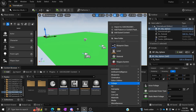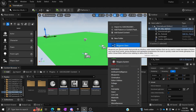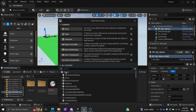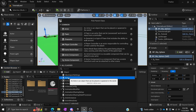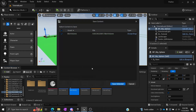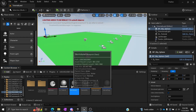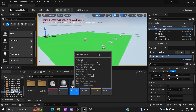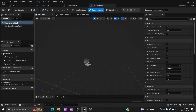We're going to create a blueprint. I will start this all from the Actor class, and I'm going to call this a skin volume. You can call it whatever you want. Basically, what we're going to do is when a player walks into this, it's going to give them a specific skin.